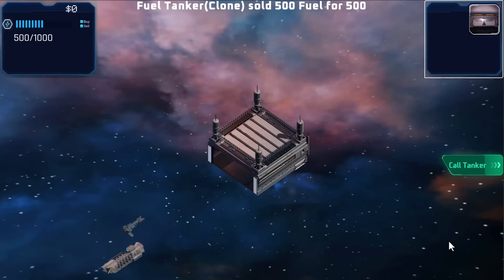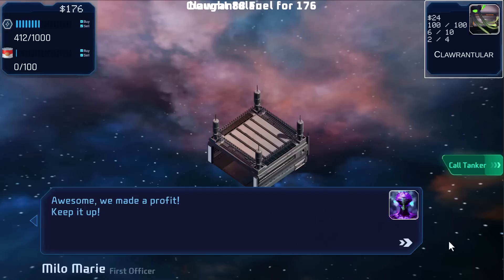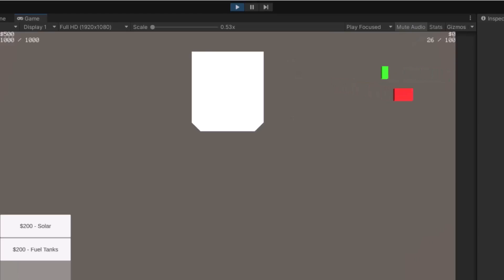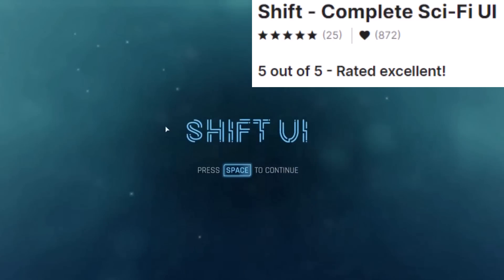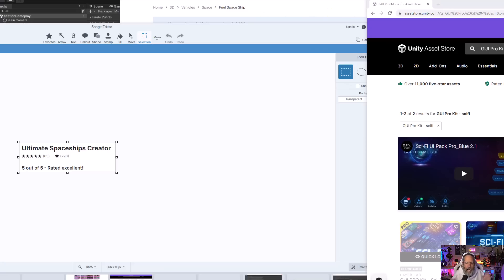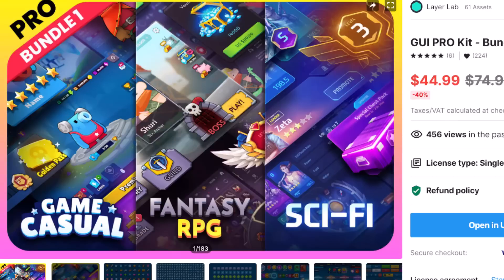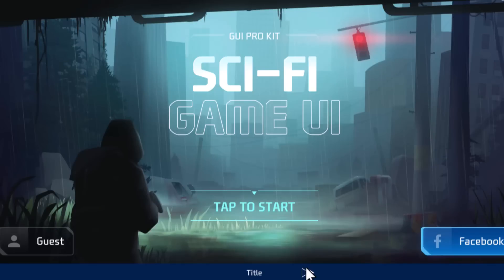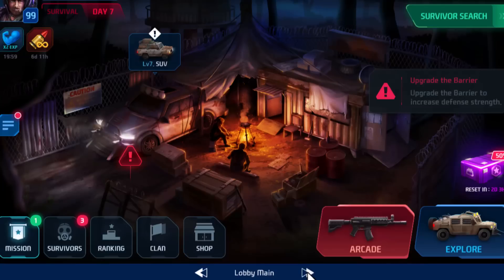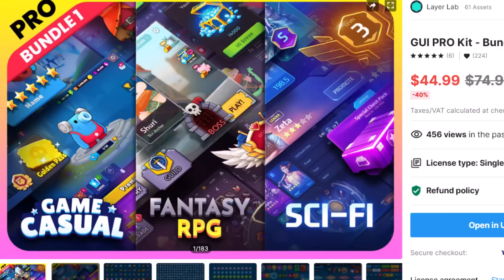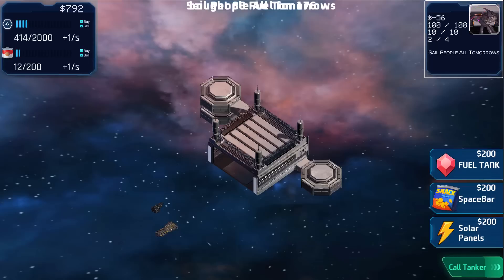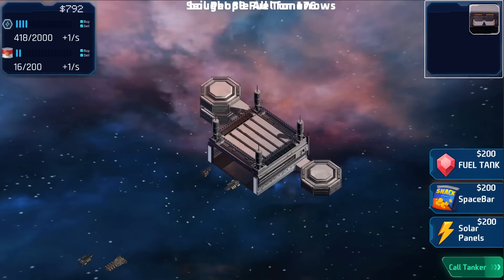Once I got the ships flying in and buying fuel from the tanker, I decided it was time to fix up my UI, because it was hard to tell what was going on with ugly default text. I started with the Shift UI pack, which is one of my default go-tos for sci-fi UIs, but realized it didn't have all the elements I needed. So I searched the sale again and found that the GUI Pro Kit Bundle 1 on sale actually includes a sci-fi UI — it pretty much fit the theme, had everything I wanted, and one missing icon was found in the Fantasy RPG pack also included in the bundle. I grabbed both and pulled them in alongside Shift UI.